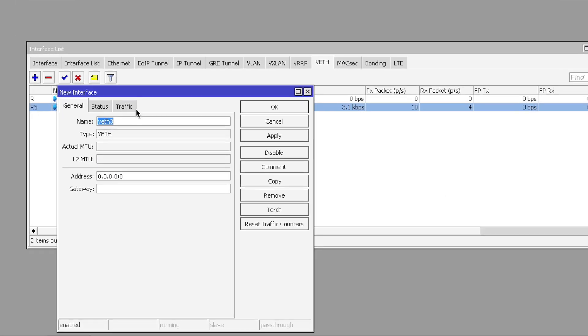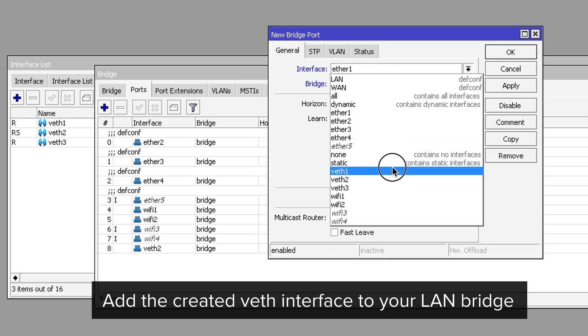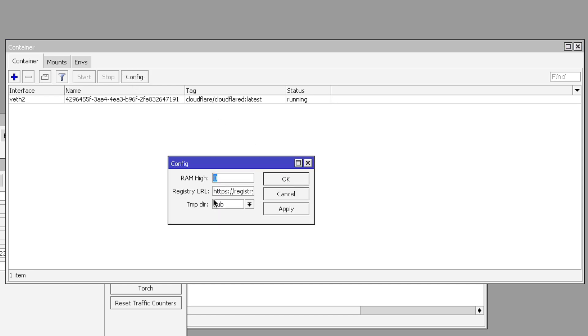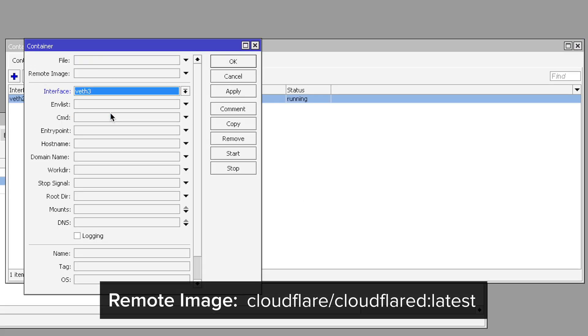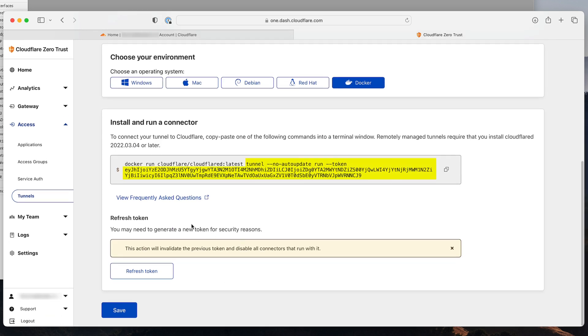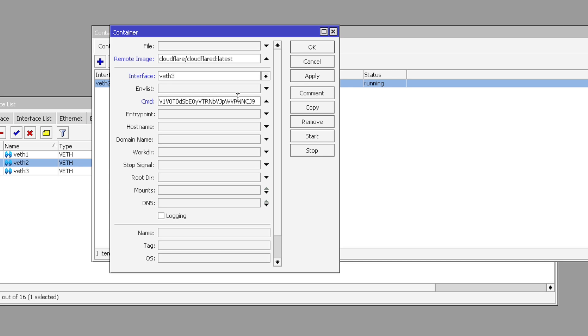Now, moving on to MikroTik's side of things. I will not be using a separate bridge for the container. I will make a new VETH interface and give it an IP address from my local network — 192.168.88.123/24 — and the gateway is my router 192.168.88.1. Just a reminder: you must be sure you have enabled container mode in your device mode menu, and that you have also provided a container registry address in the container menu. In the container menu, just click on config — there is the registry URL: registry1.docker.io. Let's click add and specify the container remote image, then choose the newly created VETH interface, and from your Cloudflare dashboard, copy the provided run parameters in the CMD field. Now you can start the container.